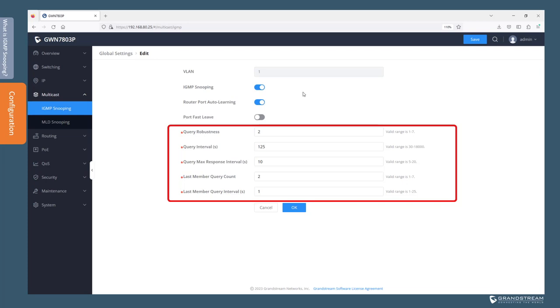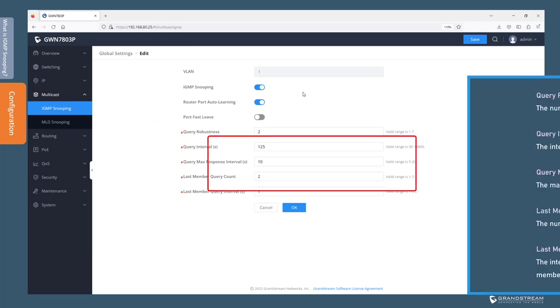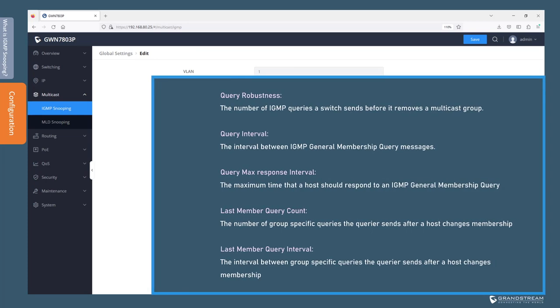We will leave the rest of the settings as default. These settings apply only when the switch is used as the querier. You can pause the video to read the function of each setting.